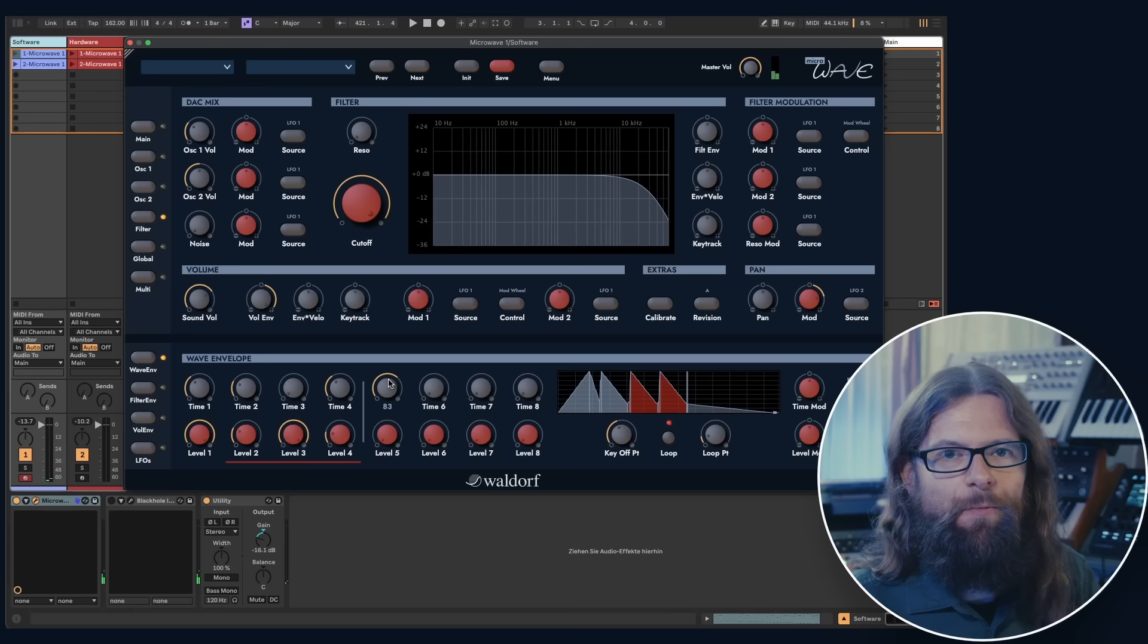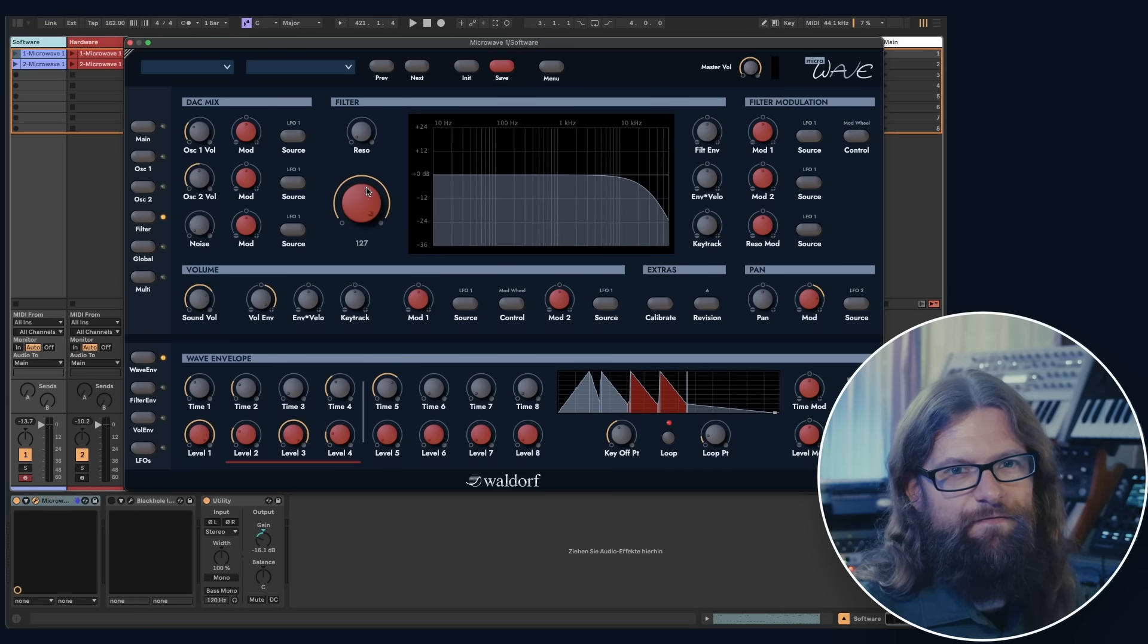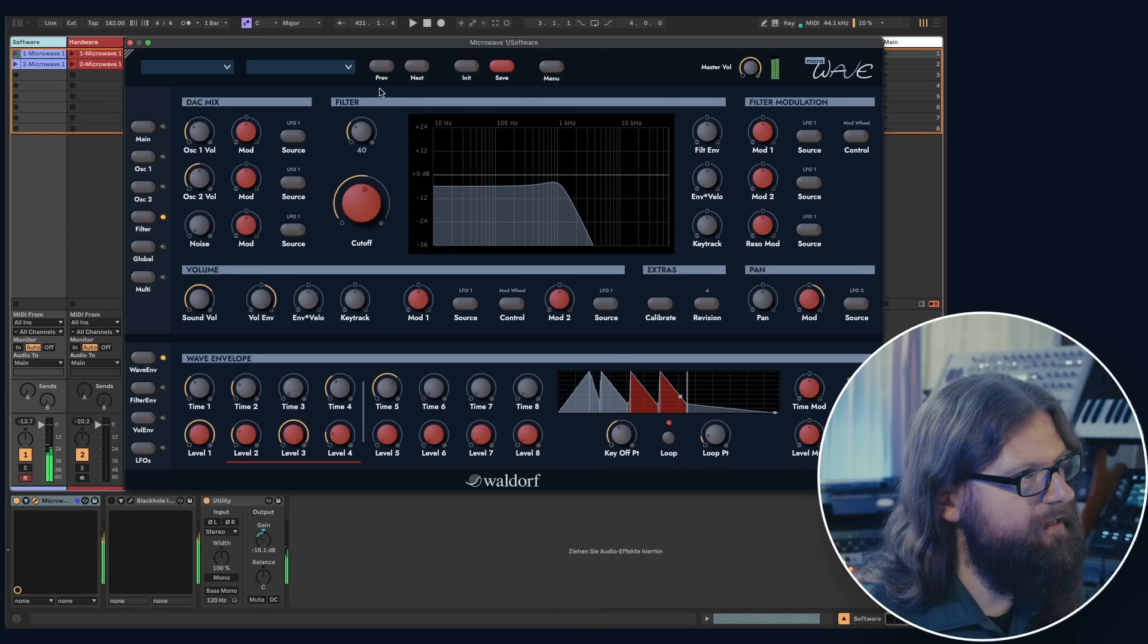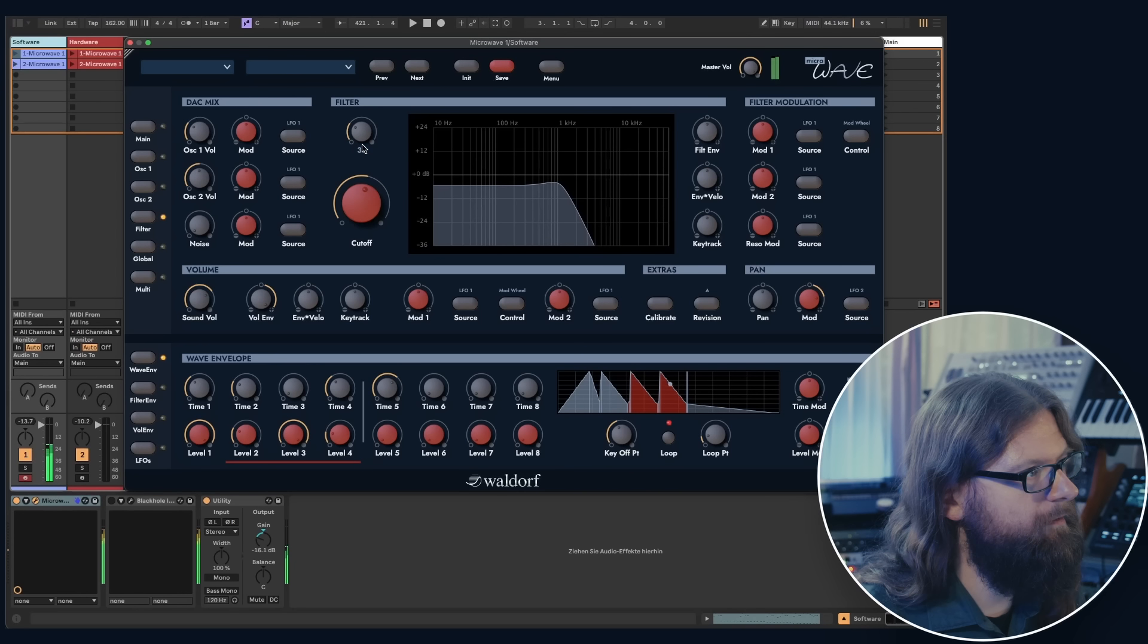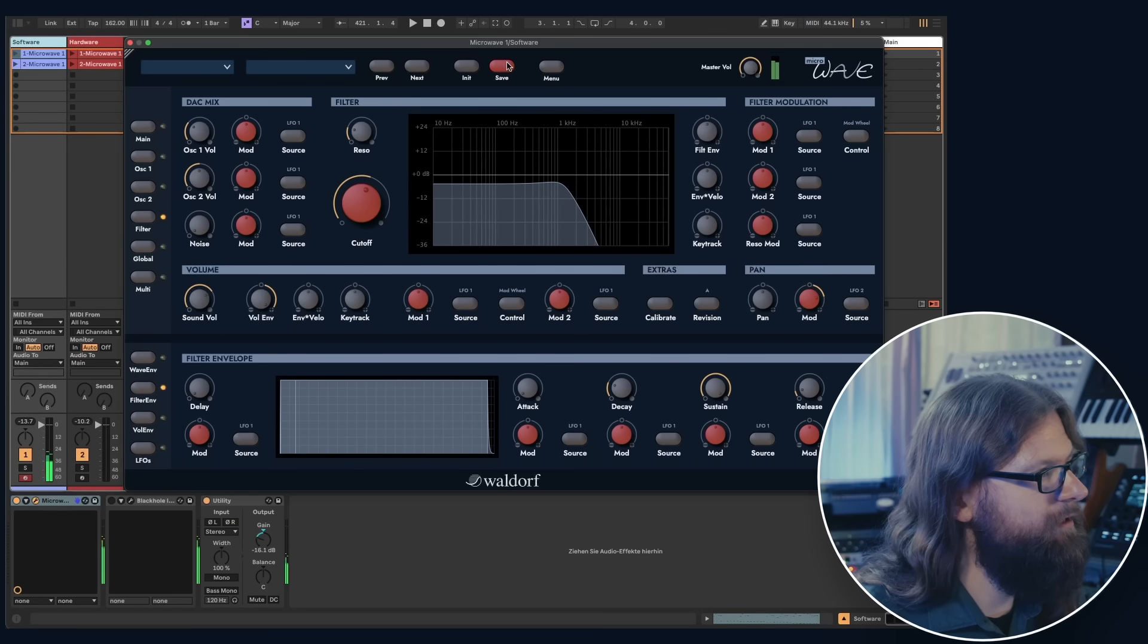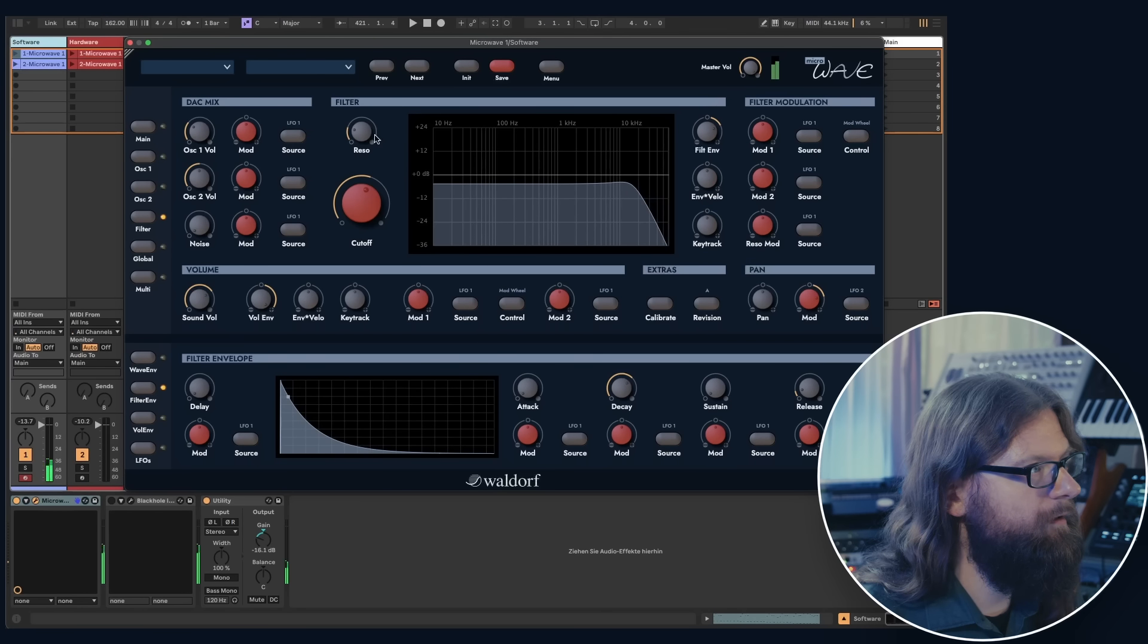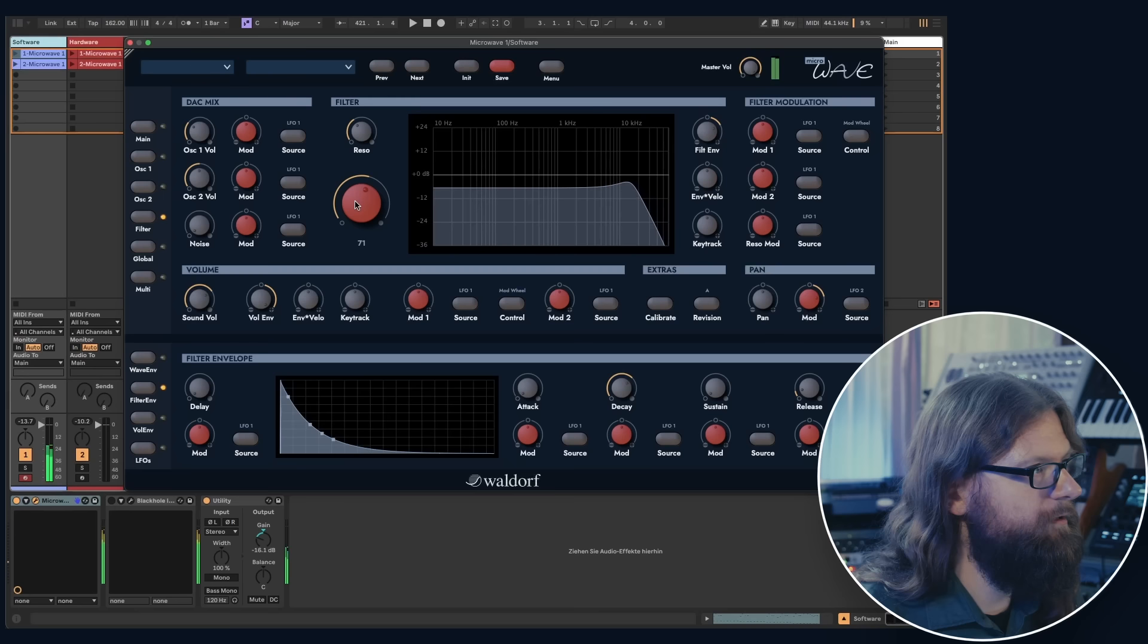The microwave came with a 24 dB low pass filter, which we can access on the filter page. This filter is very characteristic, especially if you add resonance to it. And I would like to have a little automatic modulation here as well, so I go to the filter envelope and create a falling envelope, which gives me some nice flavor to that pad sound.